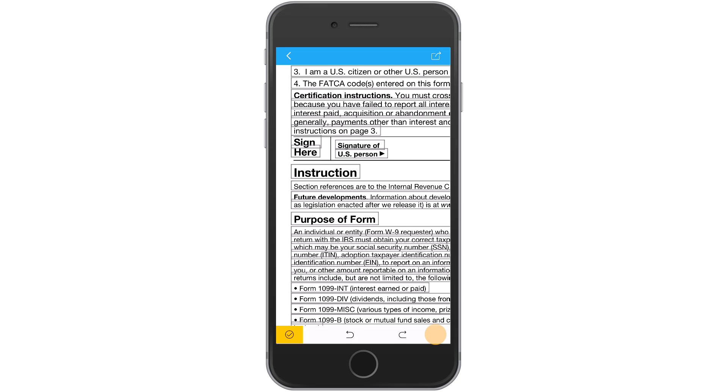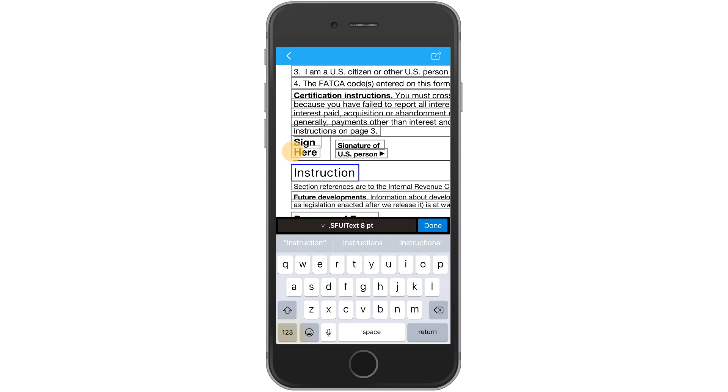Bounding boxes appear around the editable text. Tap the line you want to change, then select edit to bring up the keyboard.